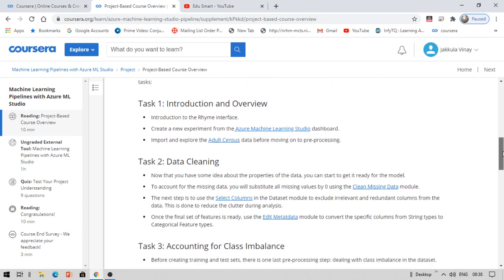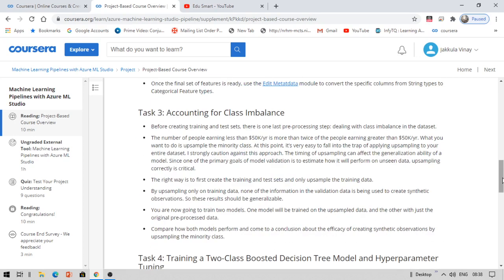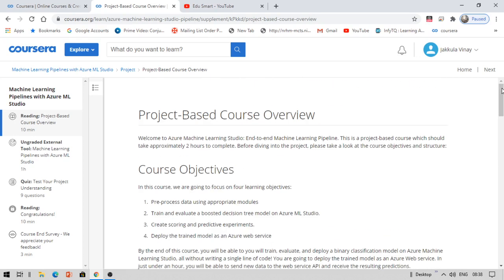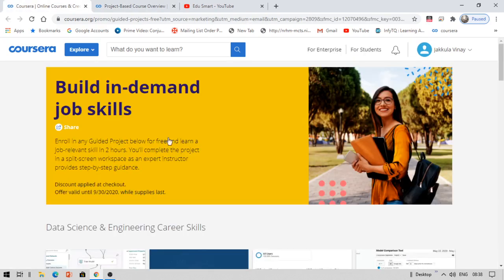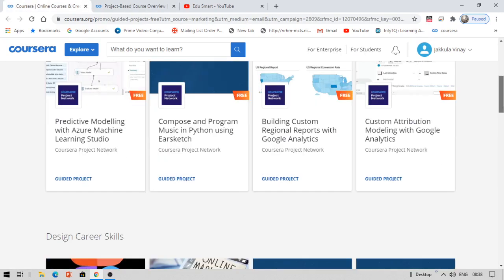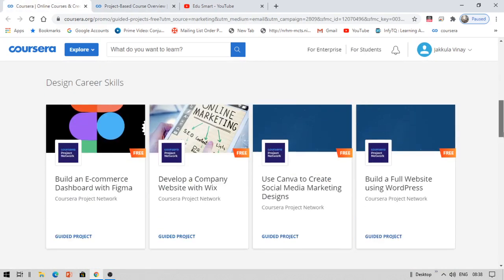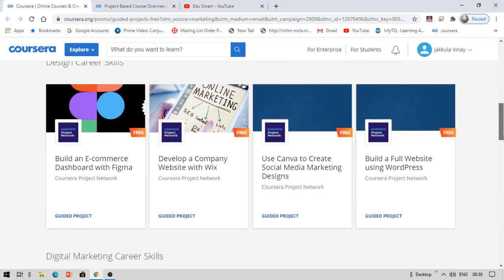You can see everything here. You can enroll now. I will leave the link in the description box below. You can click that link and you will be redirected to this page directly. There you can search for whatever courses you want and whatever projects you wanted to do.